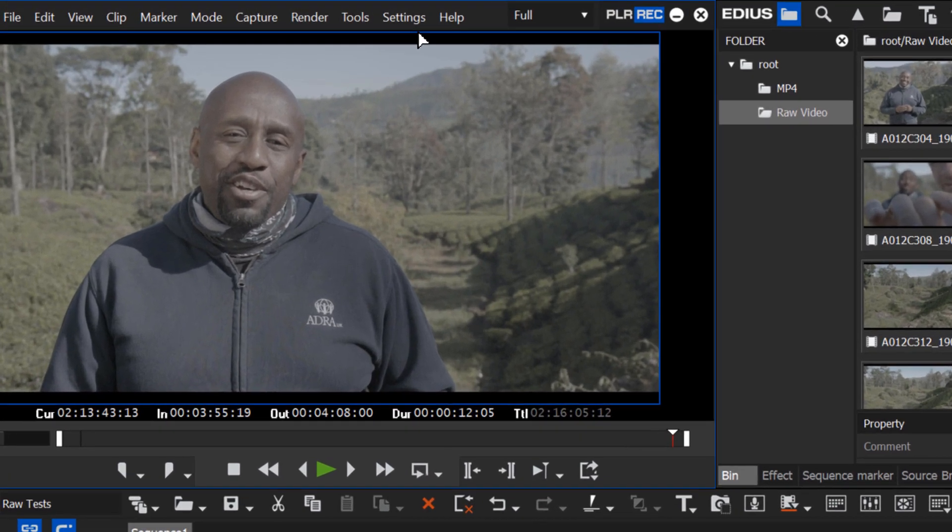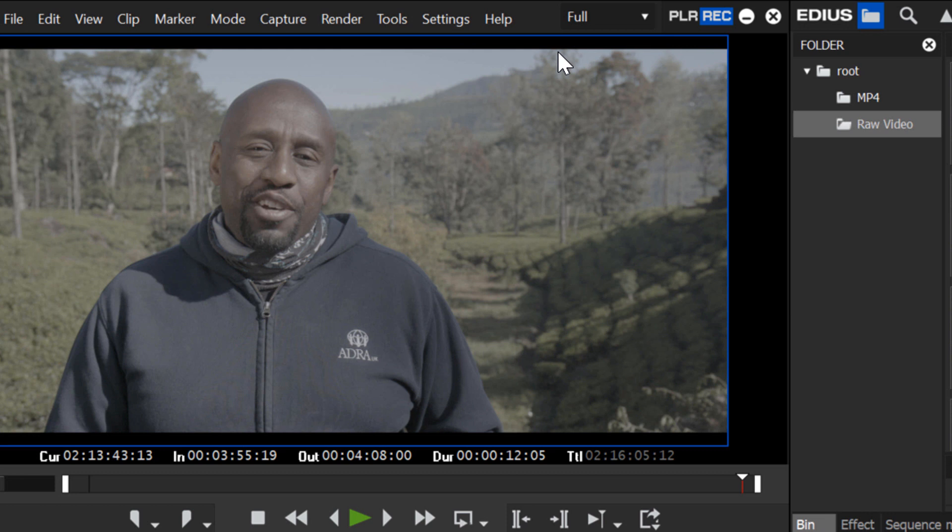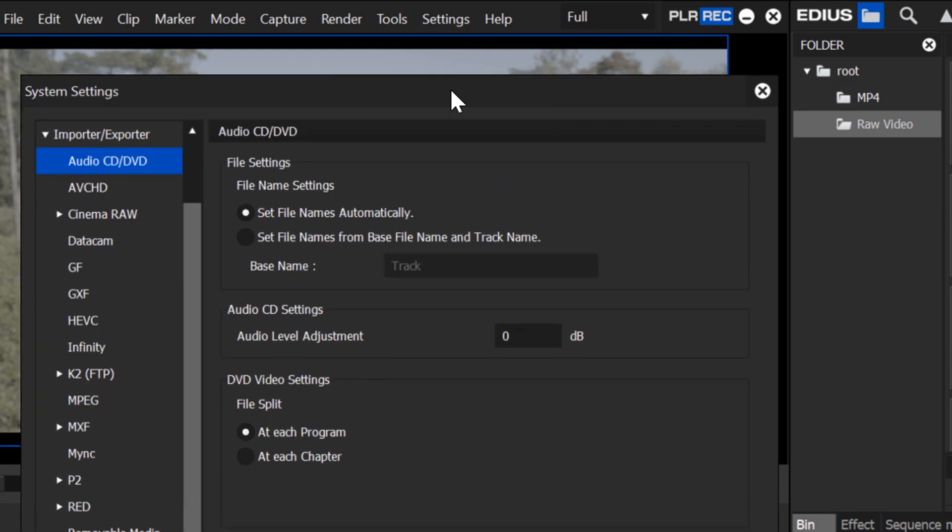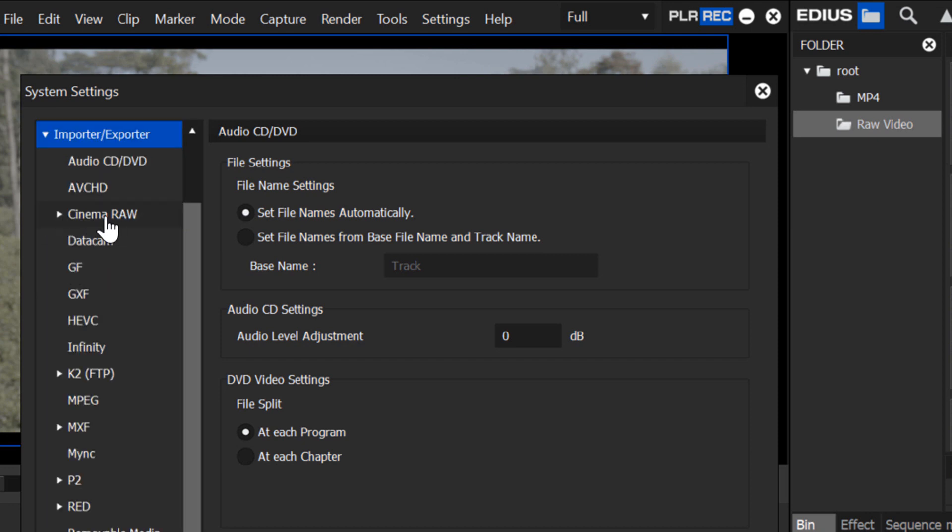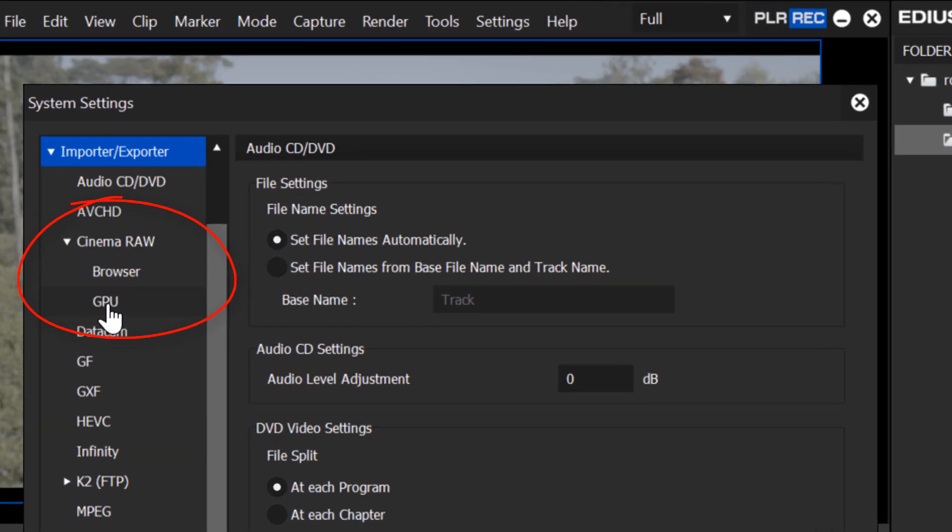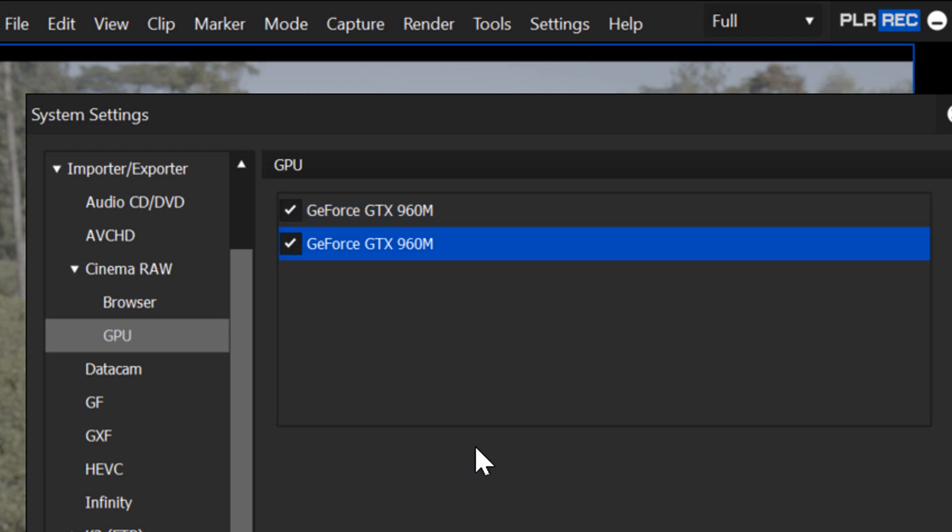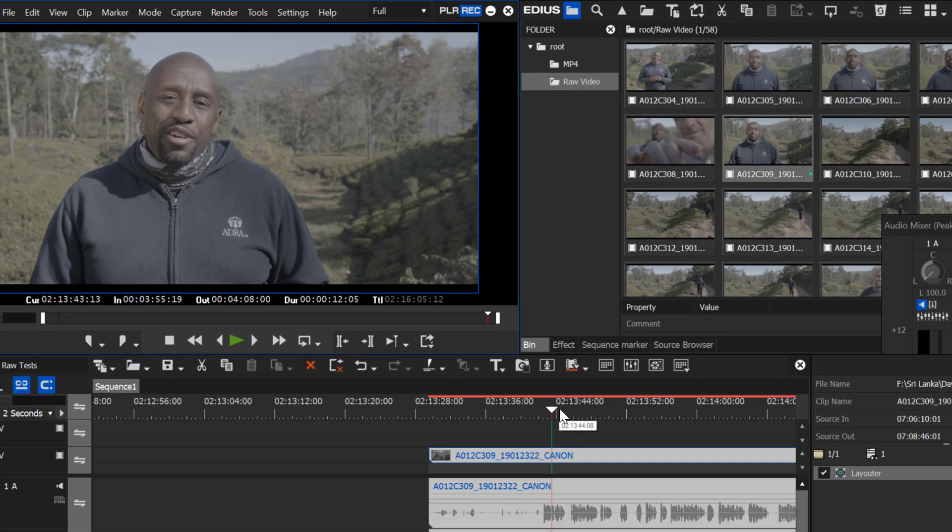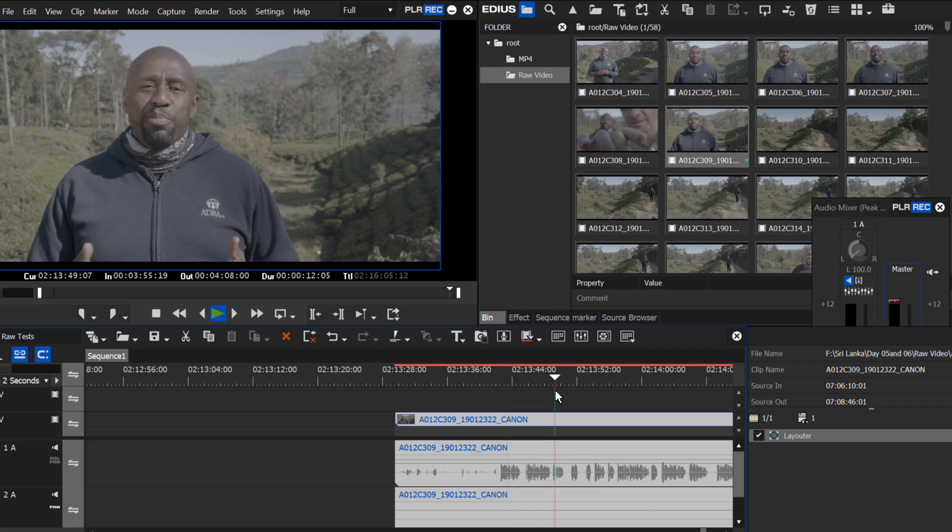First of all, let's go up to Settings. Notice that under System Settings, at least in the latest version of EDIUS Pro version 9, under Importer Exporter folder in System Settings, one of your options is Cinema RAW. Open that up and you'll notice that there's an option there for turning on your GPU for rendering and playing these clips. Once you have those checked, hit Apply, hit OK, and try again, you'll notice a huge improvement in the playback ability of even your older laptop.